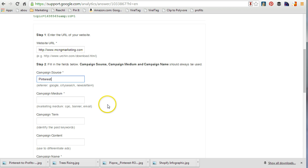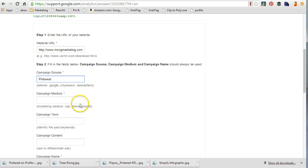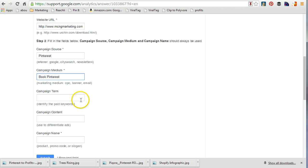Campaign medium can sometimes be cost per click, a banner, or an email. In this case the campaign medium for me is not a paid campaign medium, so I'm just going to say it's going to be 'my book.' You can also add other things like campaign term or campaign content to differentiate ads.